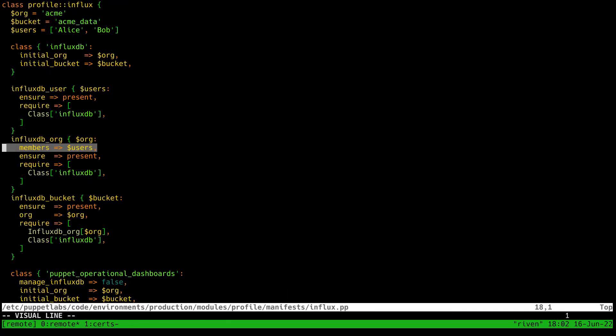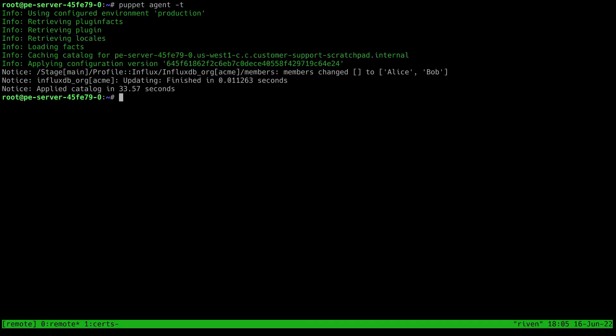One last note about the users we just created, which is that they won't be able to log into Influx to set their initial password until they're actually added to an organization. So I've added this line here to set the members of my organization to be the users. We can run the agent again after saving those changes, and now we can see that they've been added to my organization.